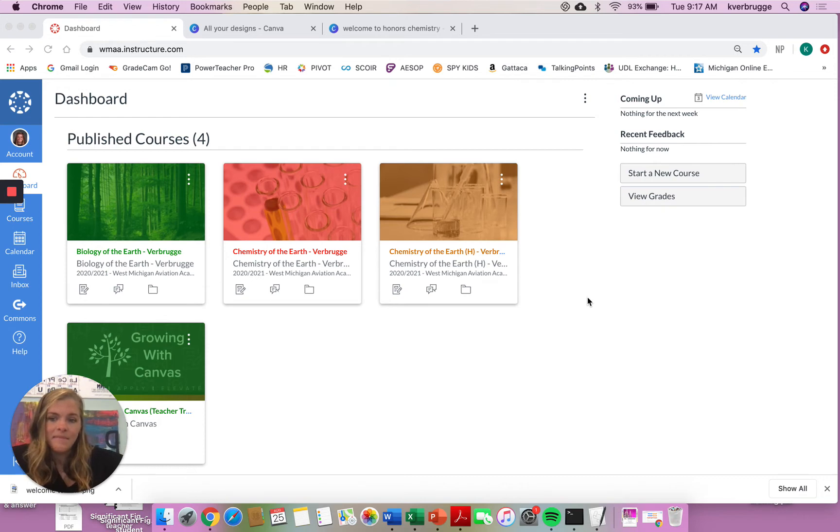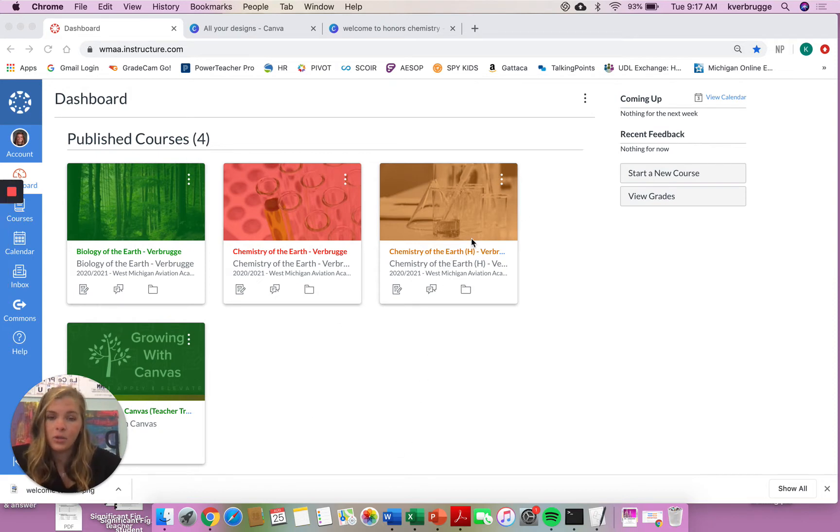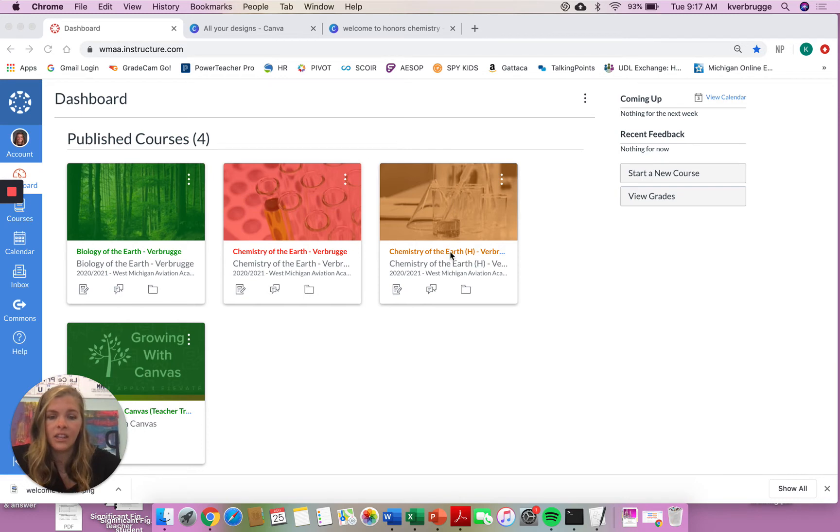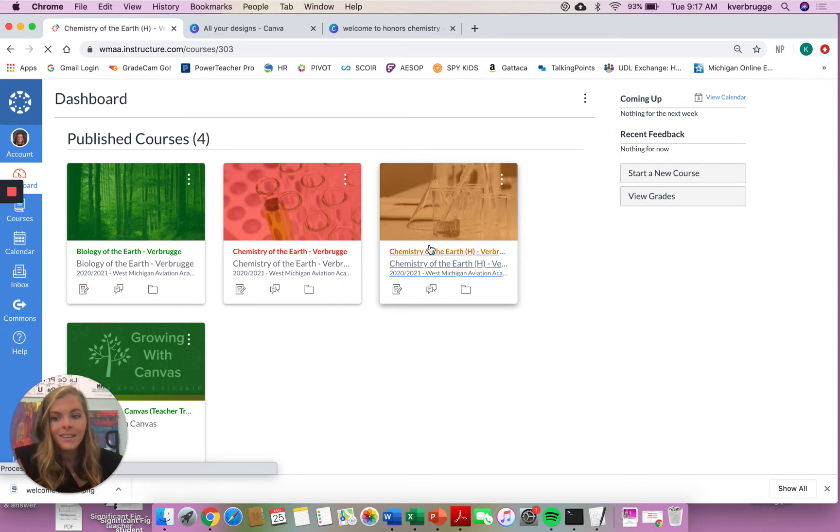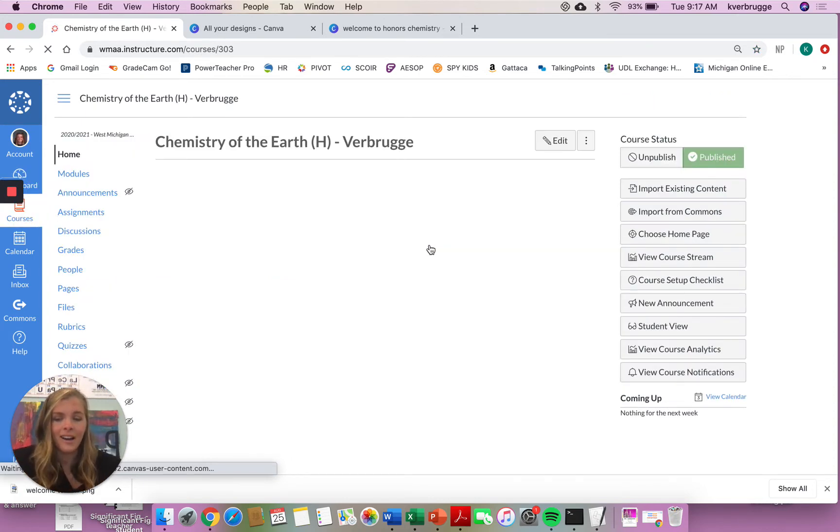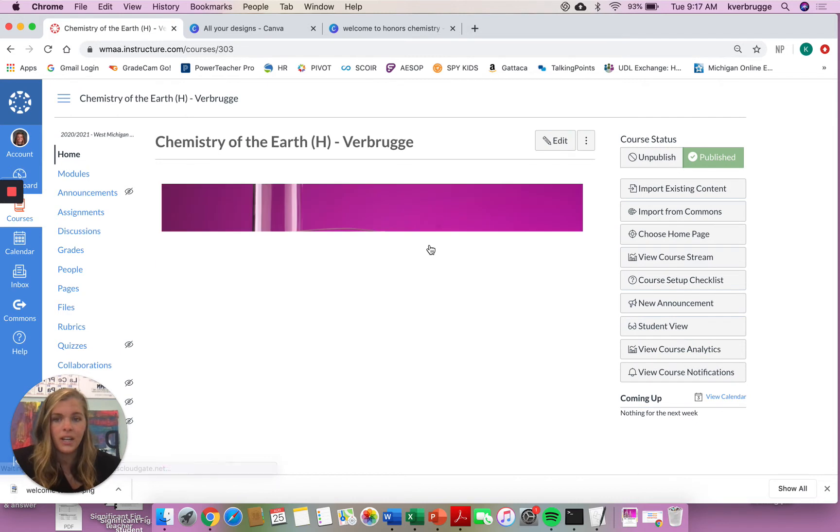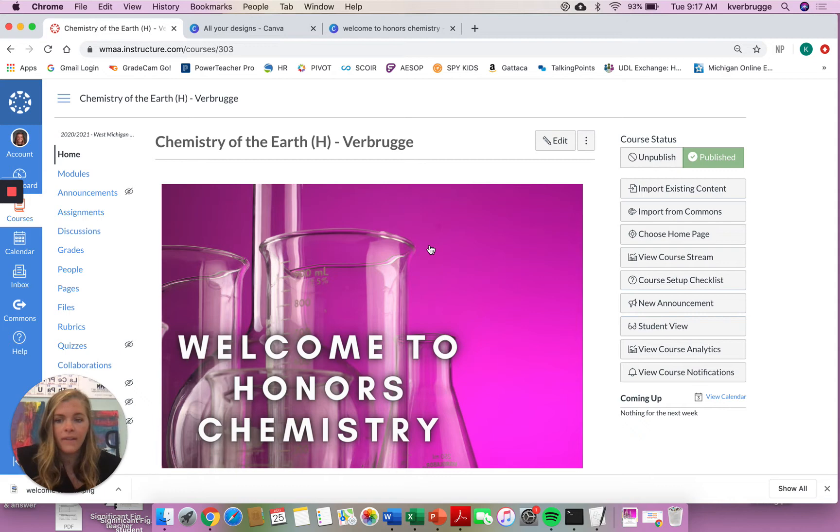So to get started, as you know, we will be using Canvas this year. So when you log into Canvas, you'll see this dashboard. Your Honors Chemistry course is going to be this yellowish color with the beakers and the flasks and everything in the background. If you click that course, it'll bring you to our class homepage. This class homepage is your landing page for everything Honors Chemistry. It'll show you what you need to do each day and everything you need to complete to be successful.